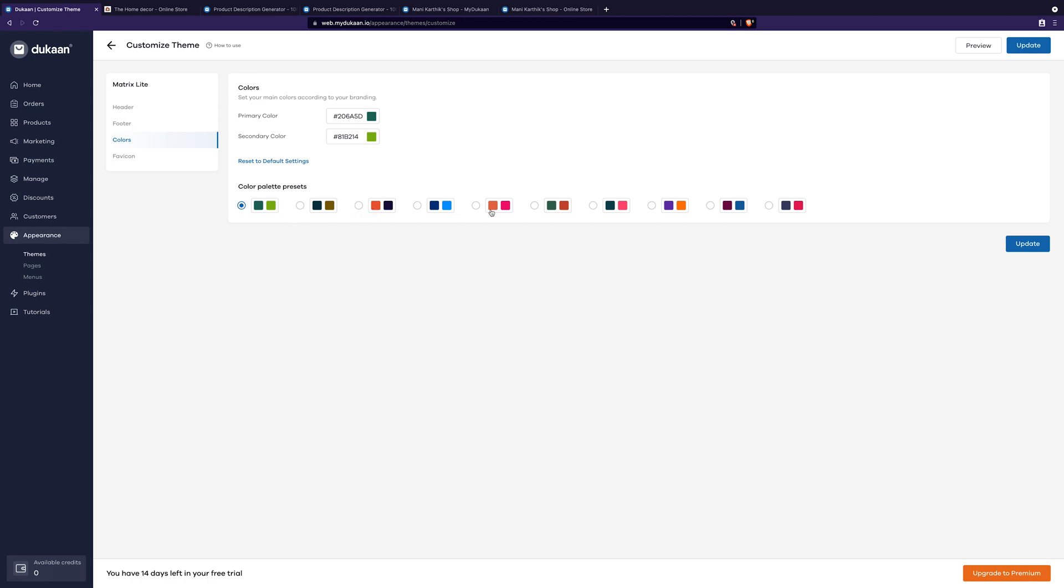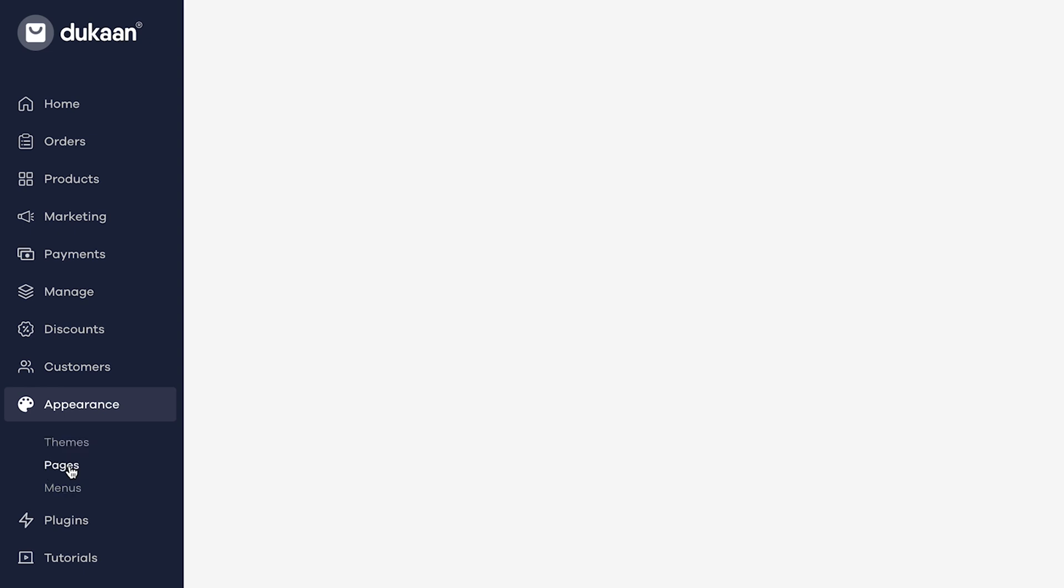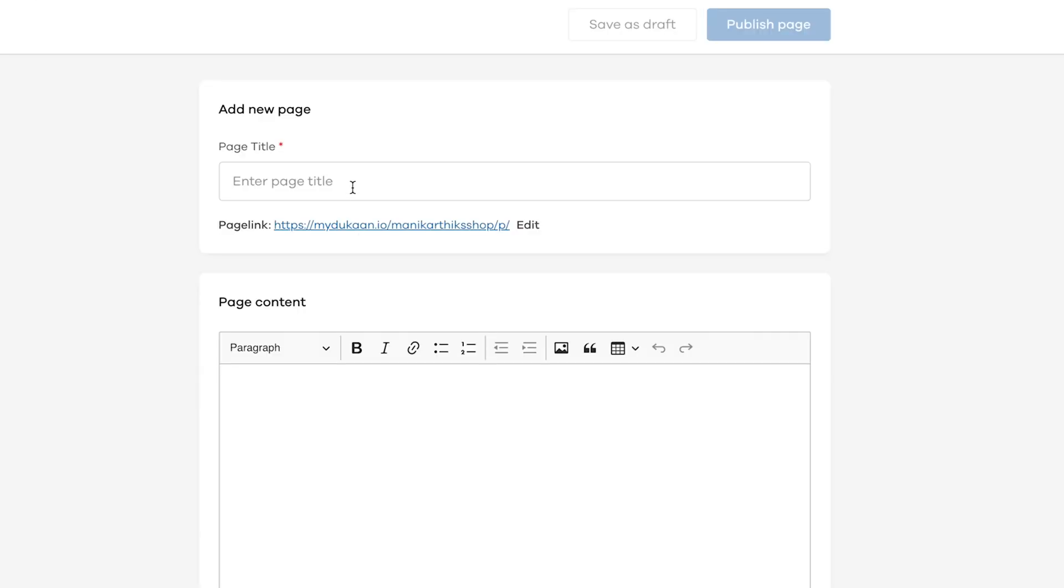Now, we need to add an about us page to your store. So let's do it. Click on appearance, then pages. Then click on add new page button.